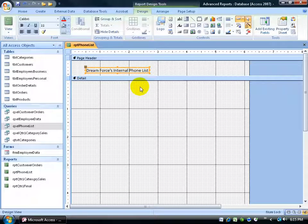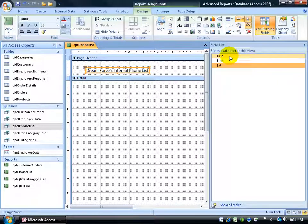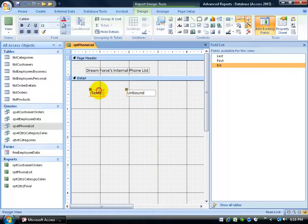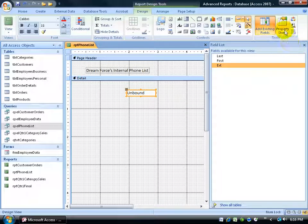Next I could add the fields — last name, first name, and extension — from the Design tab using Add Existing Fields. But instead of adding separate last and first name fields and squishing them together, I want it to actually look like last name, comma, first name. So I'm going to create a custom field using the concatenate formula — a function to combine those two fields with a comma separating them. I'll go to the Design tab, Controls group, add a text box, click in the details section, then delete the label that appears and just keep the unbound text box.